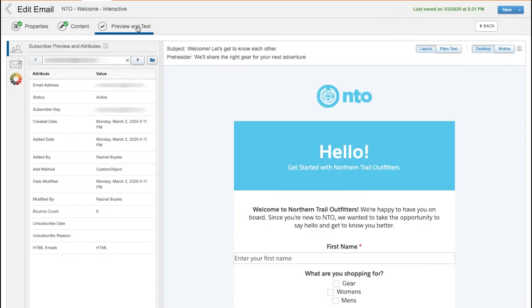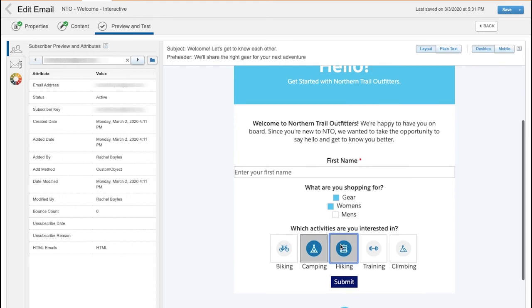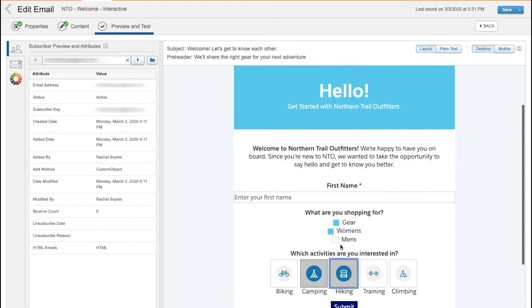In the preview, I can test the full form, including how the form will work when subscribers engage with it. I can also send previews to test the end-to-end experience, including submitting data. So this is easy for me as a marketer to set up, but what is it like for a subscriber in their inbox?